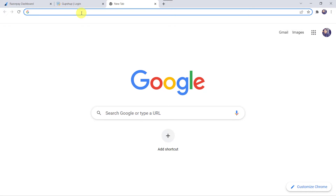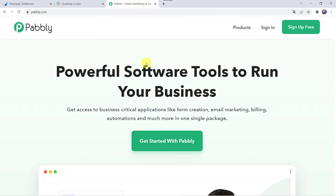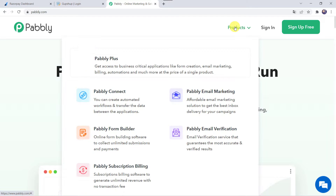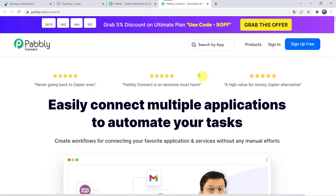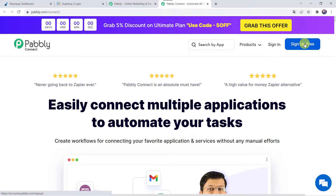To start the integration, let us type Pabbly.com in our browser. This is the website of Pabbly. Here we have to come to Products and click on PabblyConnect. This is the landing page of PabblyConnect. As a first time user you have to click on Sign Up for Free and create your account in just 2 minutes. By clicking Sign Up Free you will get 100 tasks free every month. As I already have an account I will simply click on Sign In.